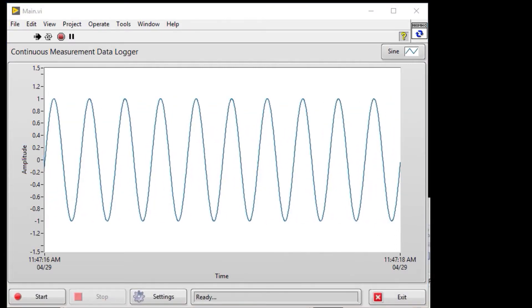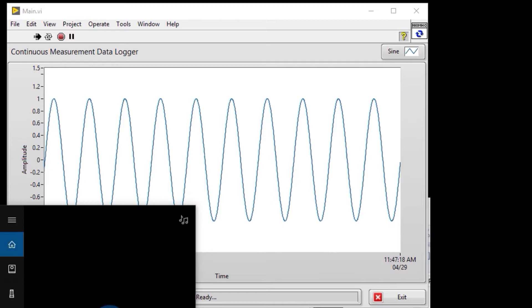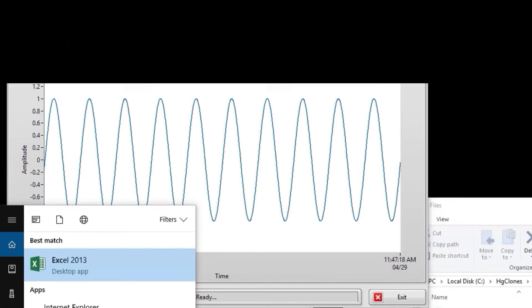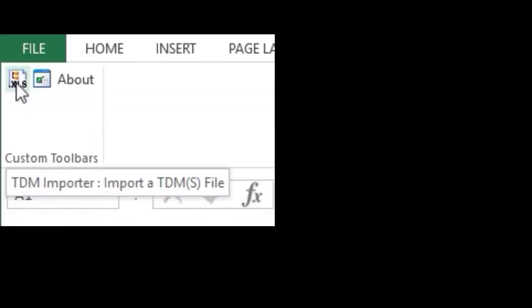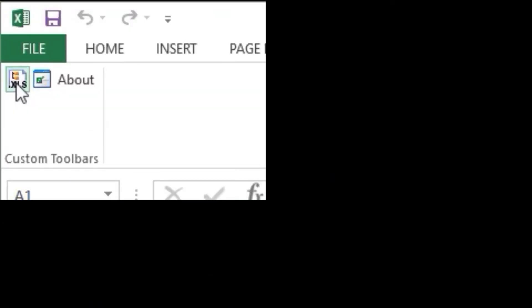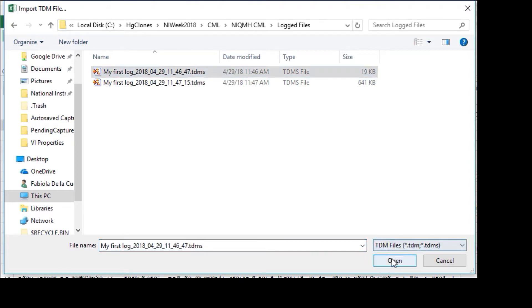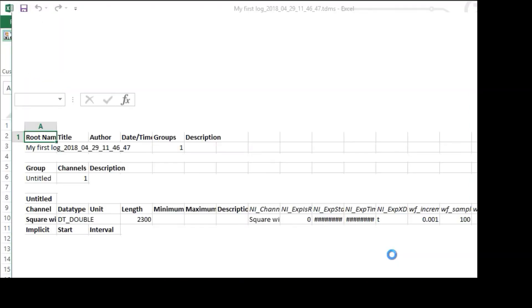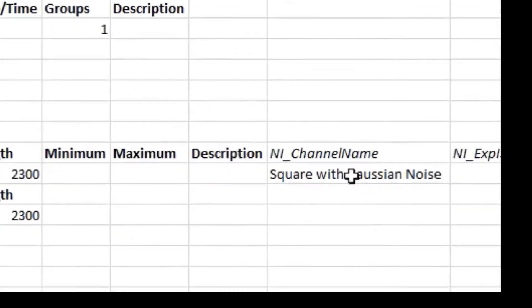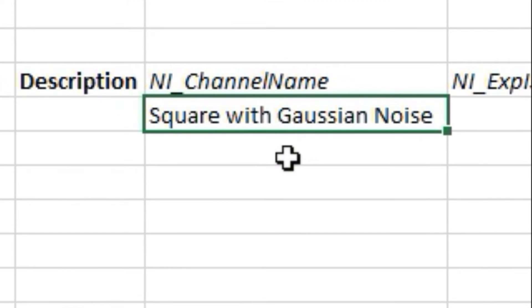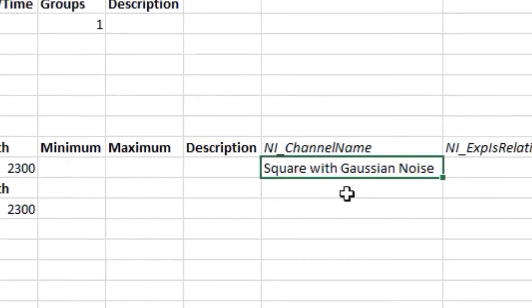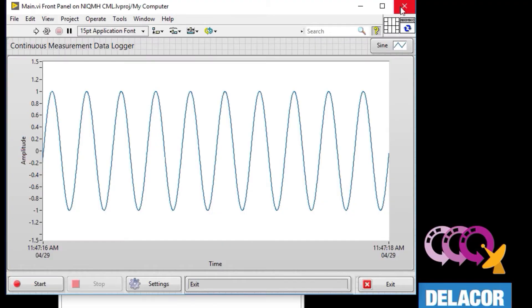Now we're going to go to Excel. If you have installed the add-in for TDMS files, you can go to the add-ins tab and open a TDMS file. You'll see there that this was the first file, so this was the square width Gaussian noise.